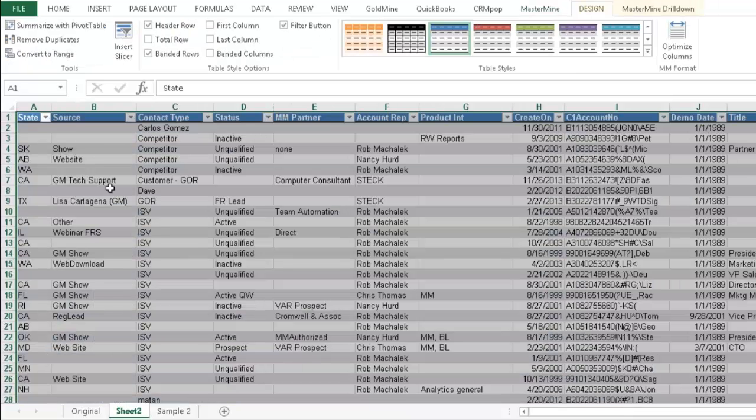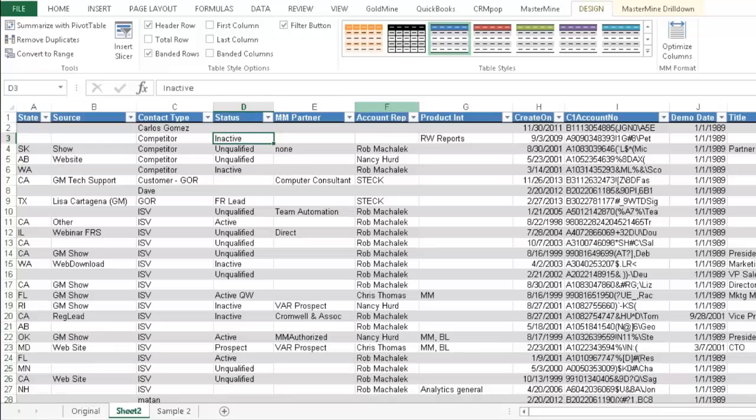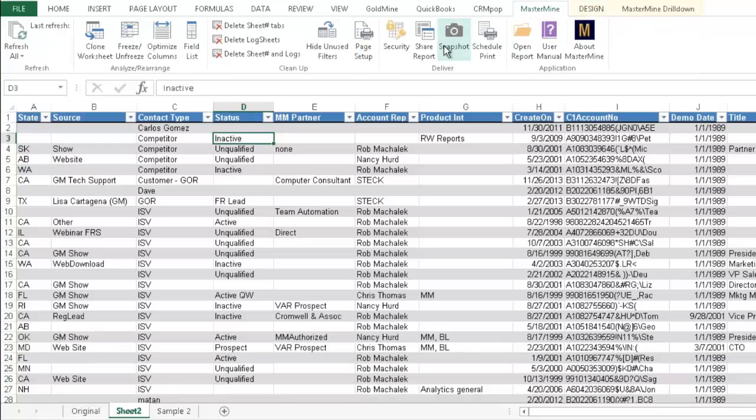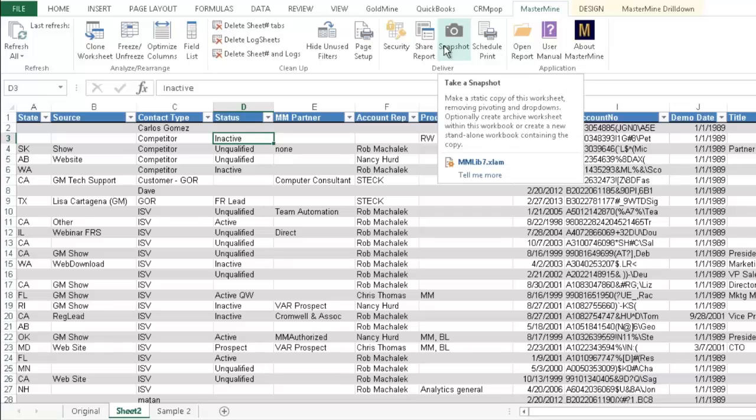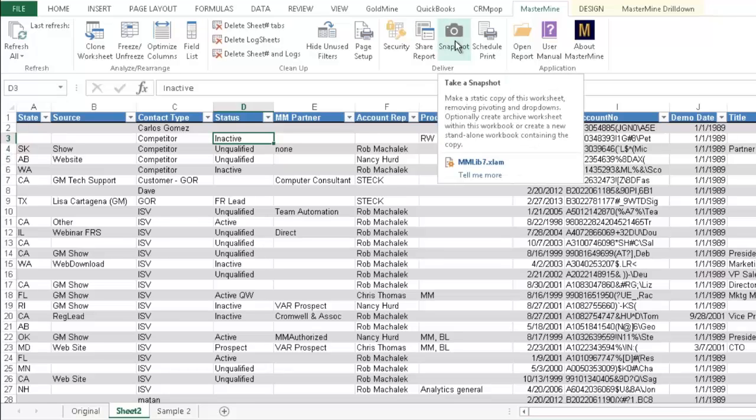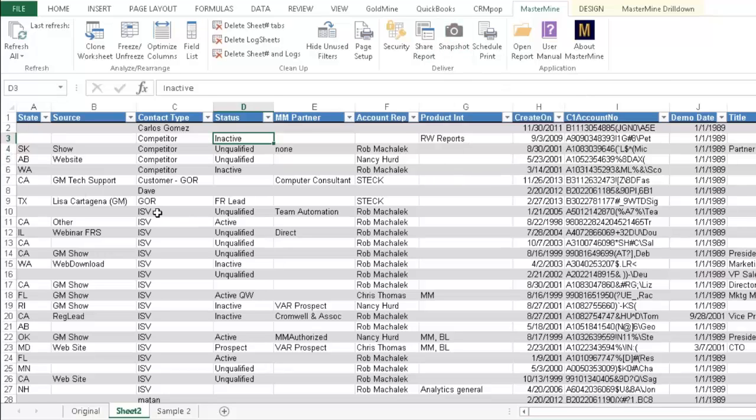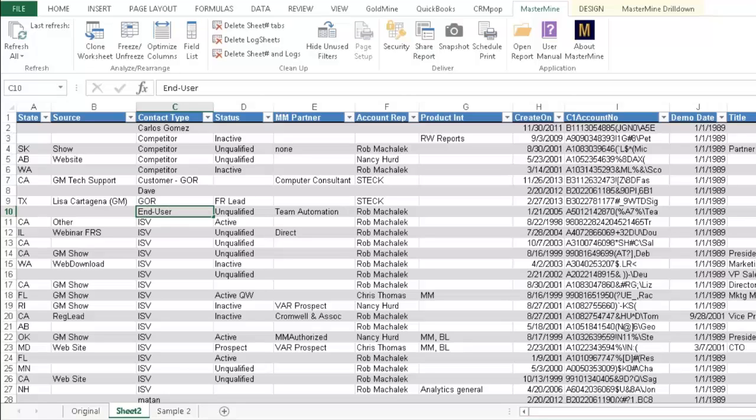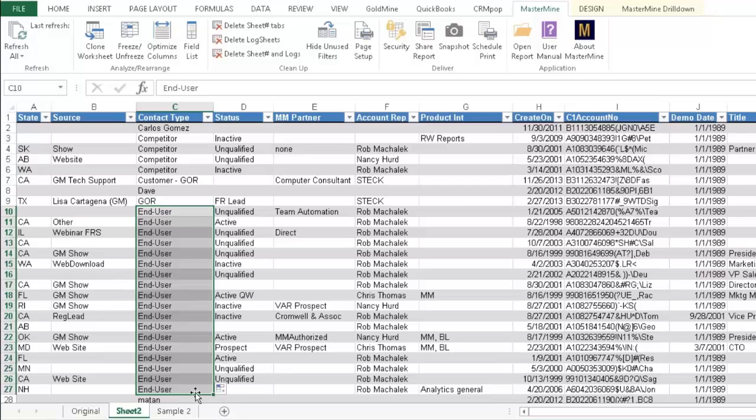So you can take this. You can do a quick snapshot to send to one of your employees to clean up, or you can divide these out by account rep. You see that we have them here, and take a snapshot and send it to them to fix these records. Or you can do it if you know offhand, like these ISVs should be end users.